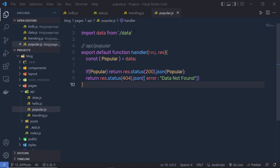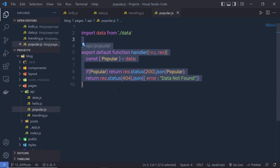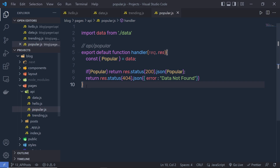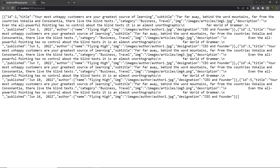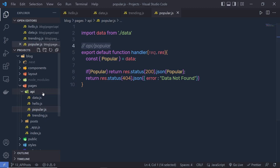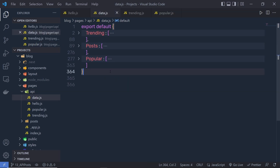Now, once you understand how you can get backend data using API endpoints, let me show you how to get individual post data using the API endpoint. When you access this popular API endpoint it returns all the data of the document. Instead, I only want one object from this array of objects. To do that, I'm going to create a new folder for this post data and show you how to get all posts and also individual posts.